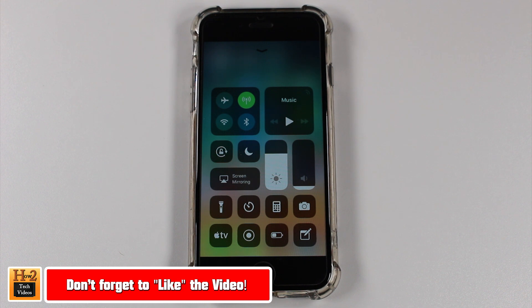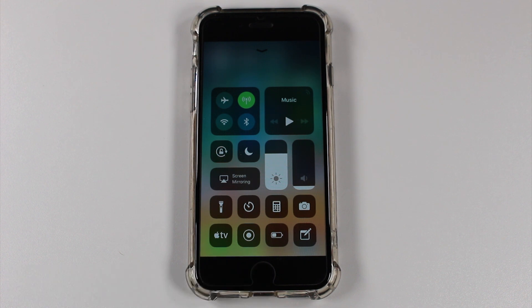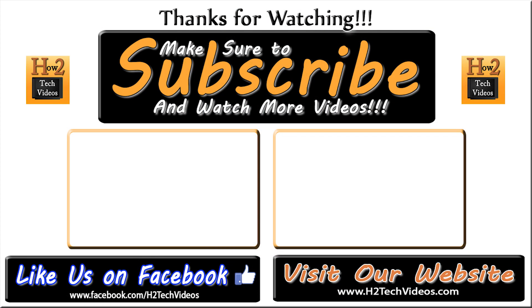Alright, hope you guys did find this helpful. Make sure you like, favorite, and share if it was helpful. Make sure you also subscribe to H2Tech Videos and have a good one.